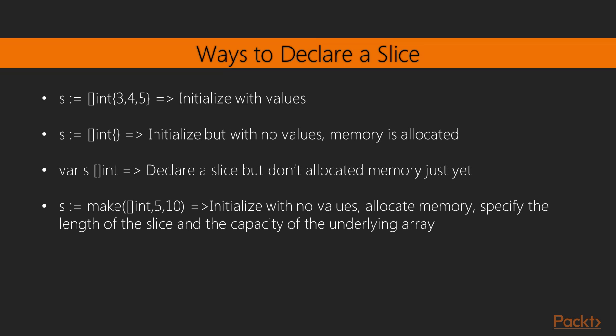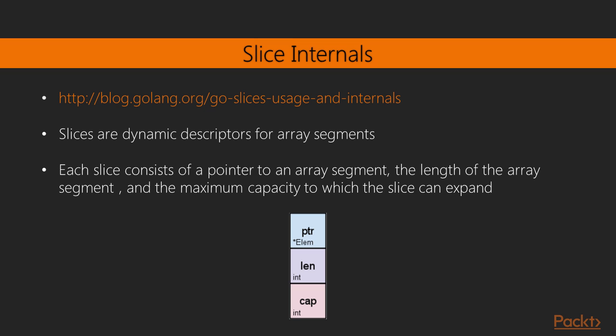Lastly, we can use the make keyword, which allocates memory to a slice and makes it ready to be used. Make allows us to specify the length of the slice, as well as the capacity of the underlying array. A very good reference for understanding slices in the Go language can be found in the Go blog via the link shown here.